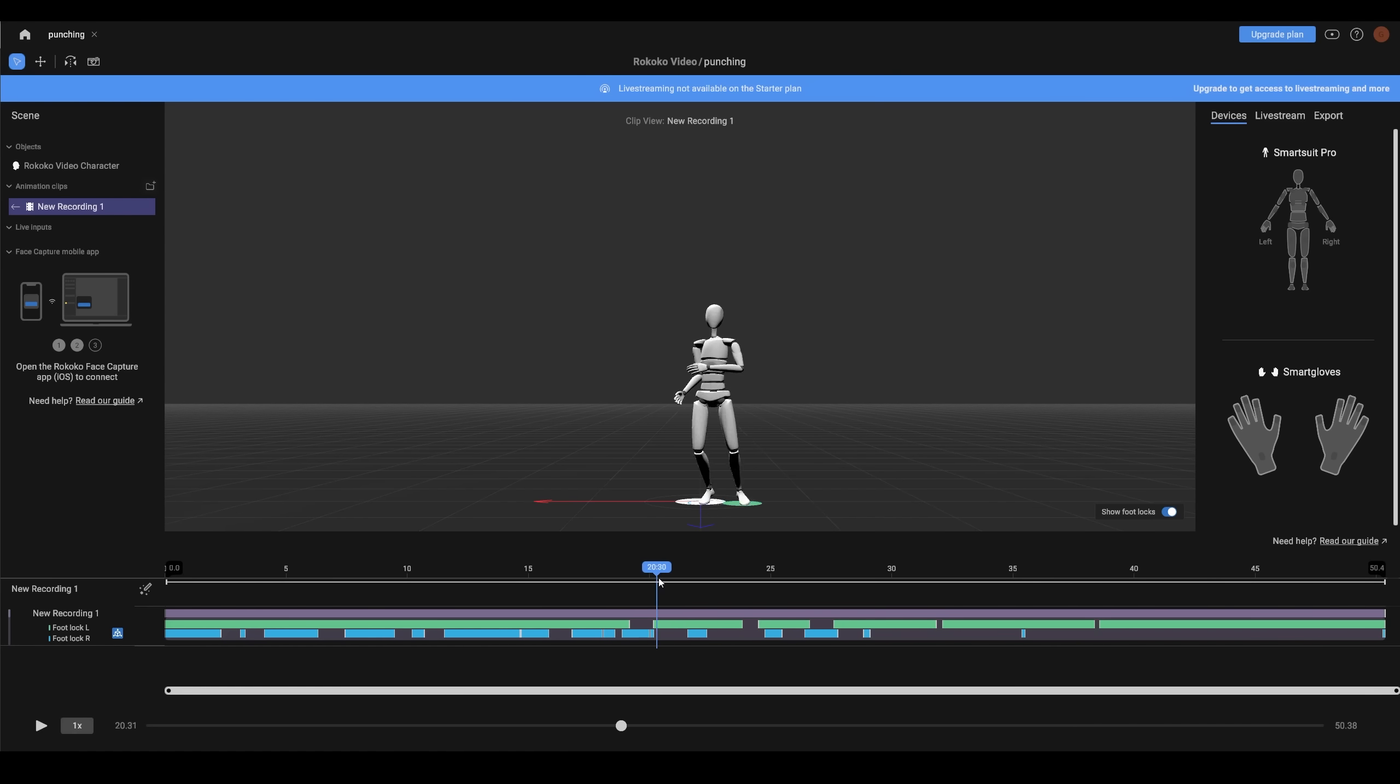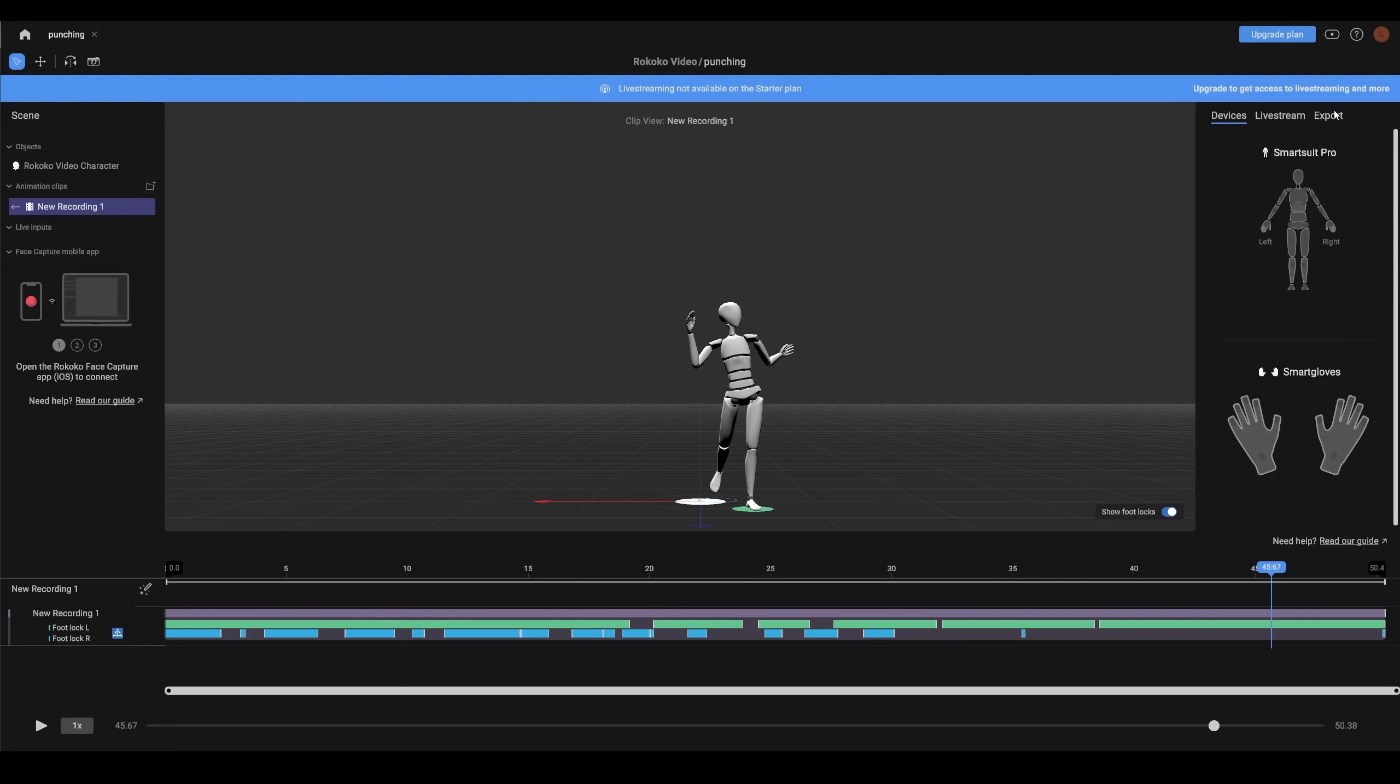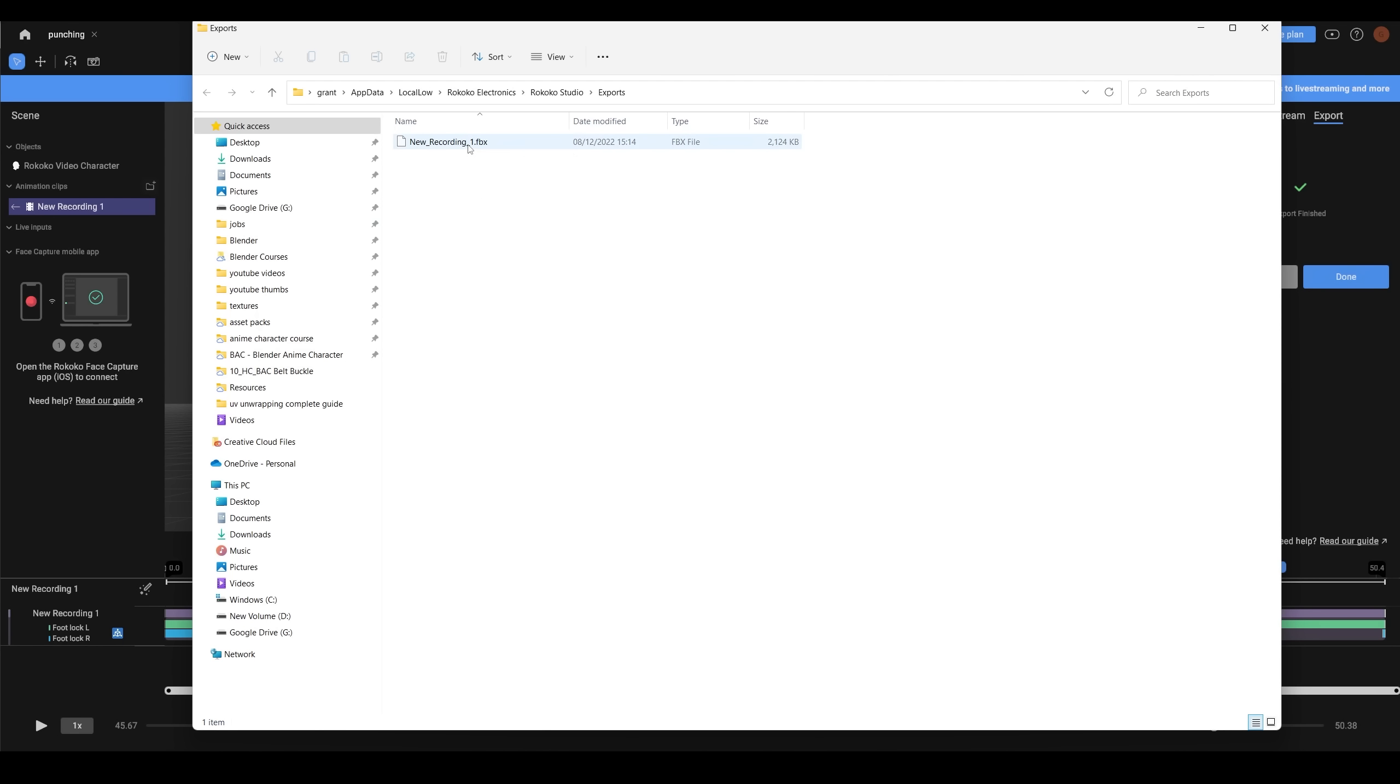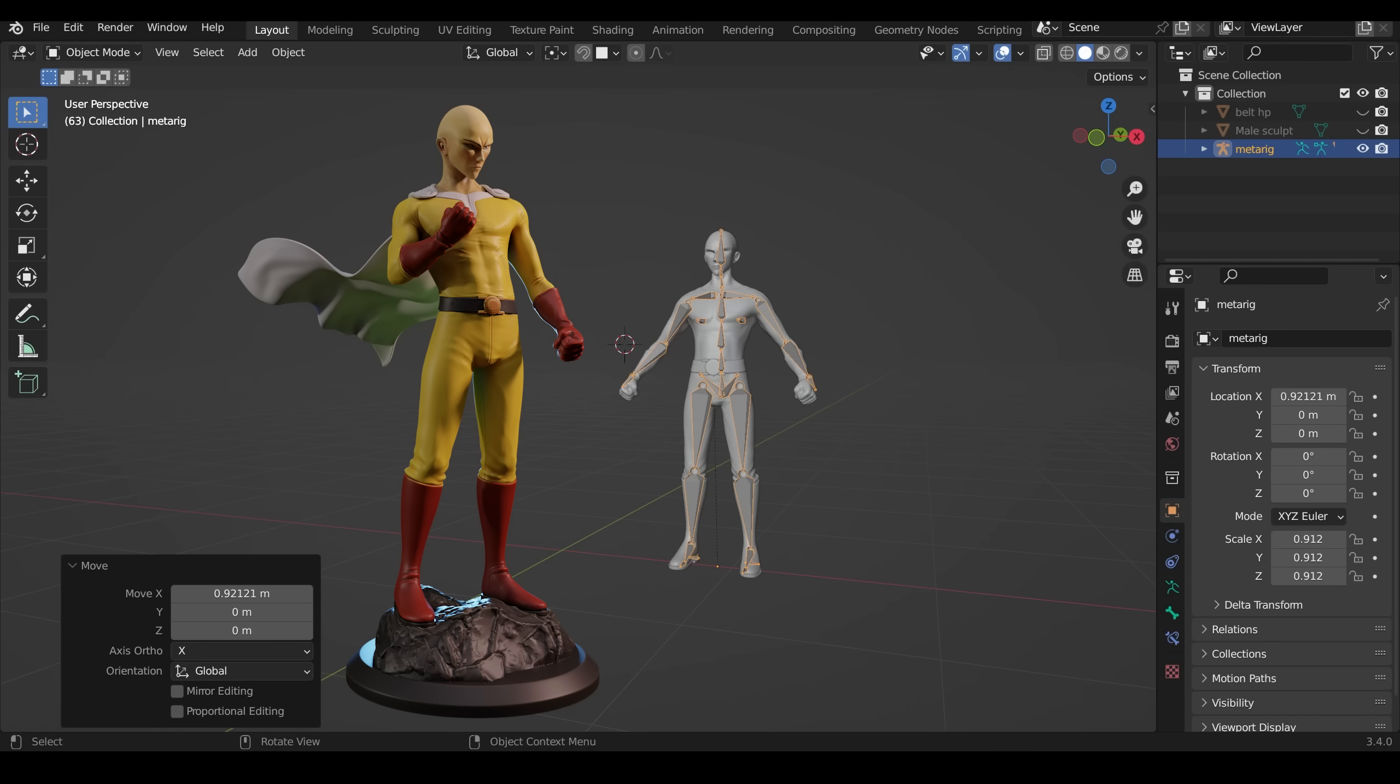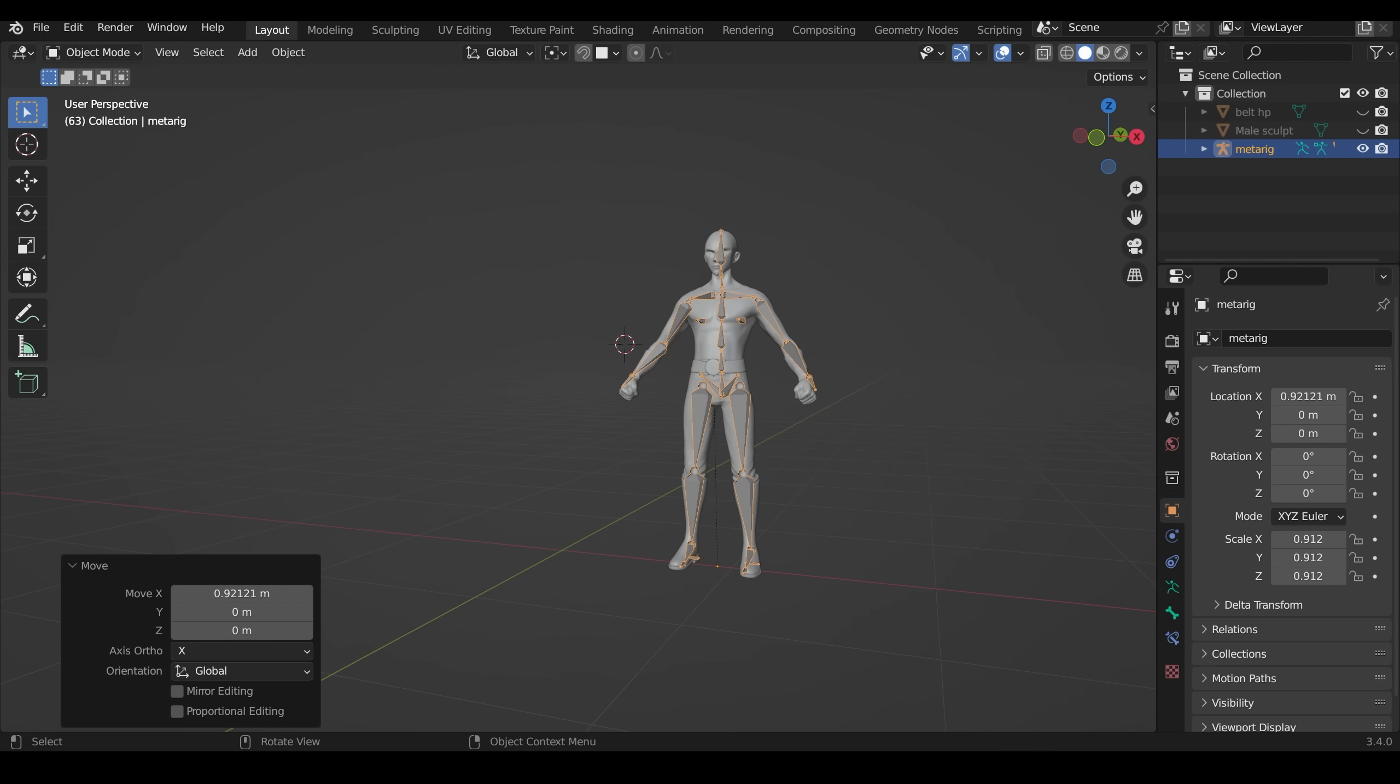Once you're happy with that, you can go up to the top right, click on export and export it. That exports it as an FBX and puts it into this folder. So into Blender, and this is where I found things a little bit tricky because you can see my Saitama character here. If you want to see a rundown of me making him, then link in the description.